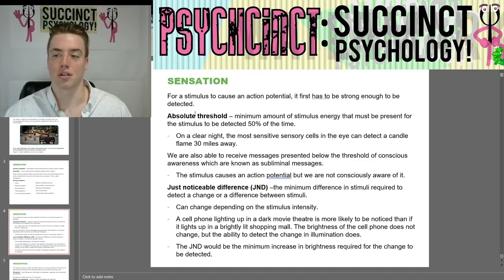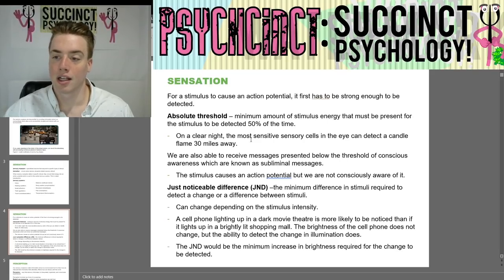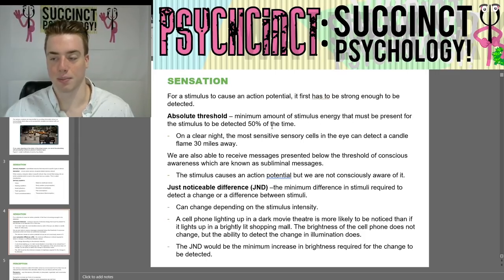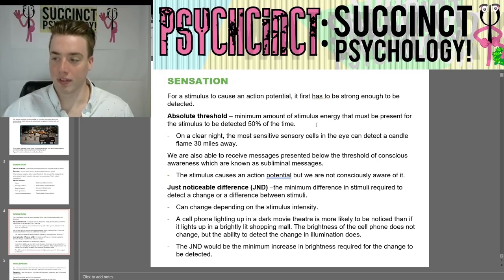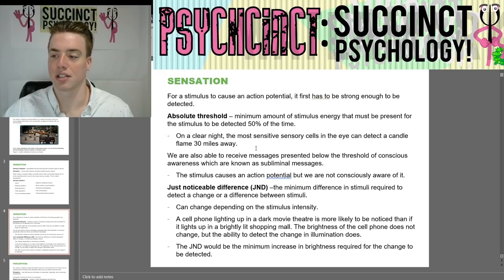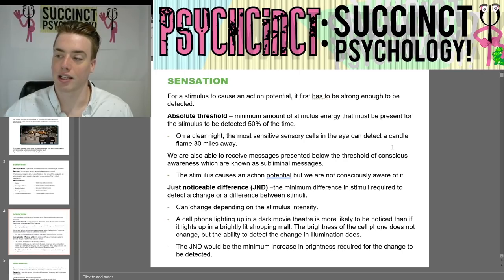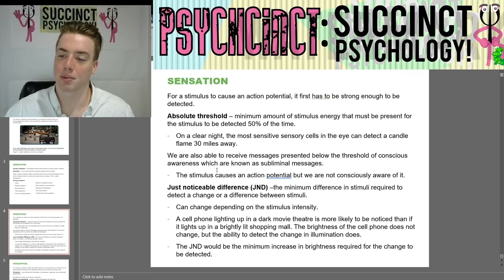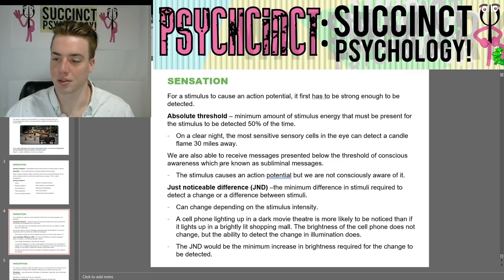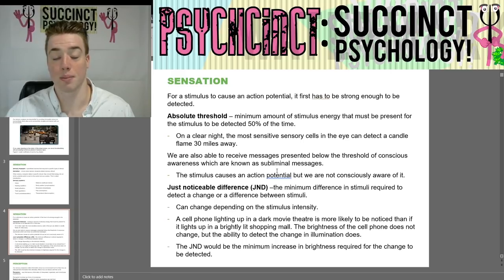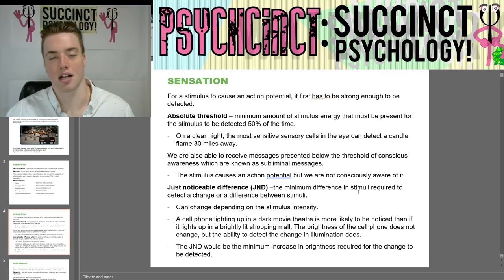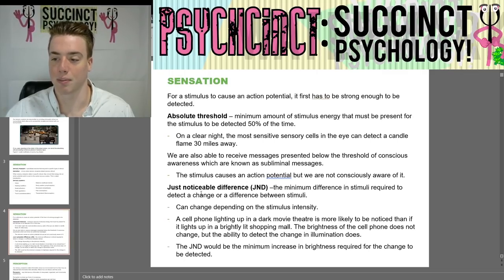For a stimulus to cause an action potential, it first has to be strong enough to be detected. An absolute threshold is the minimum amount of stimulus energy that must be present for the stimulus to be detected 50% of the time. On a clear night, the most sensitive sensory cells in the eye can detect a candle flame 30 miles away. We are also able to receive messages presented below the threshold of conscious awareness, which are known as subliminal messages — the stimulus causes an action potential, but we are not consciously aware of it.